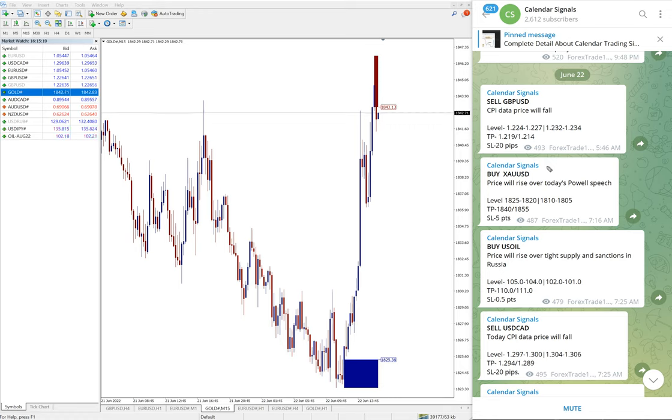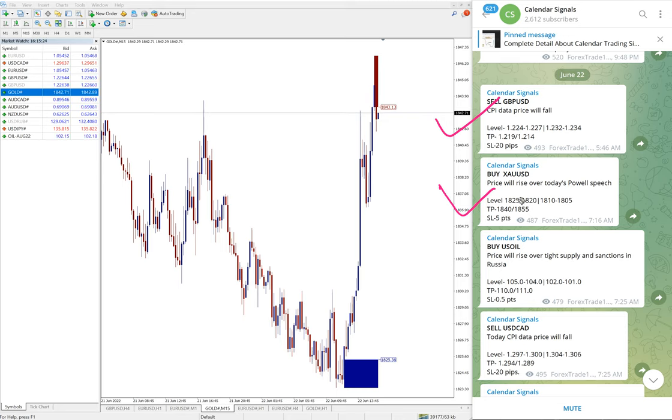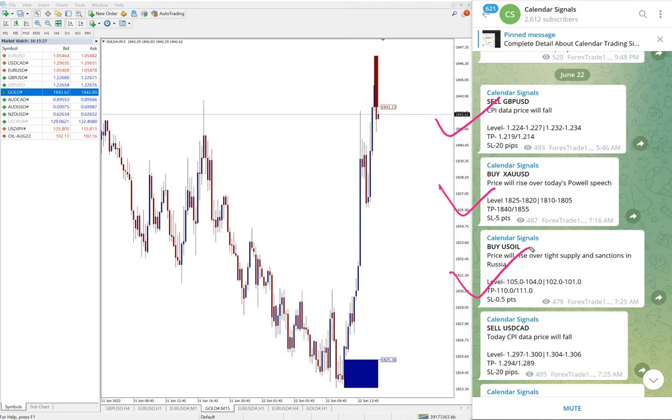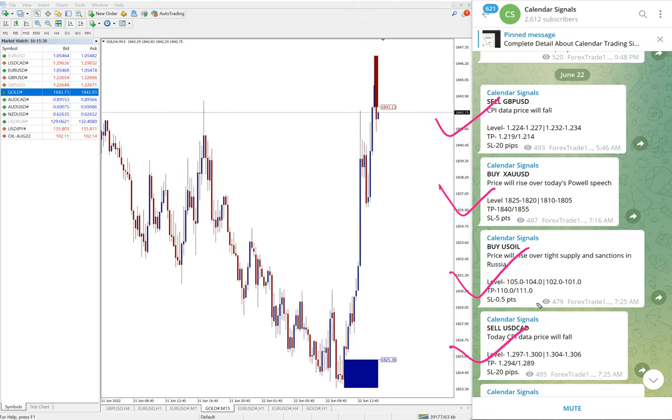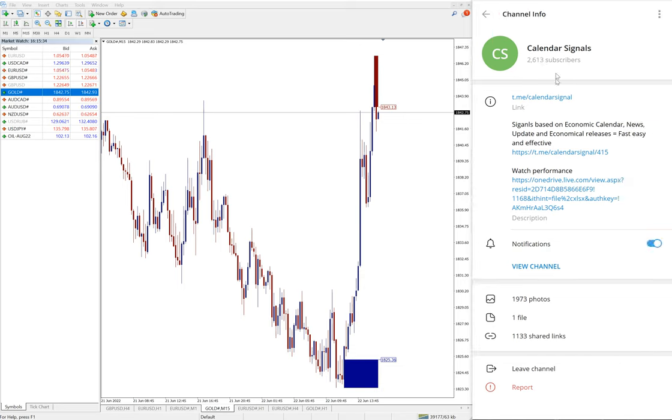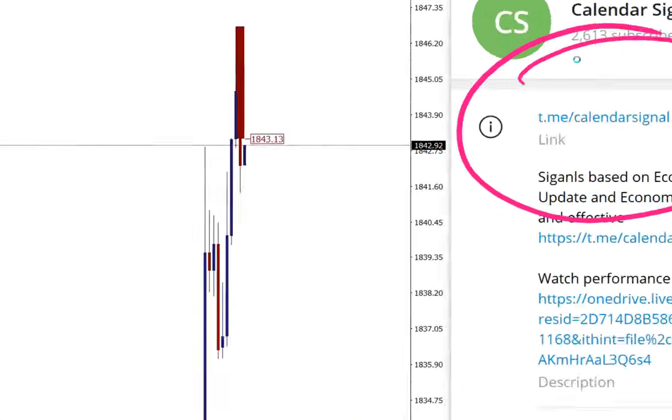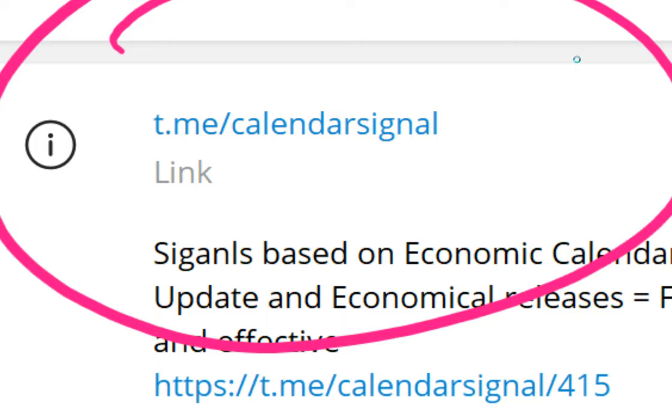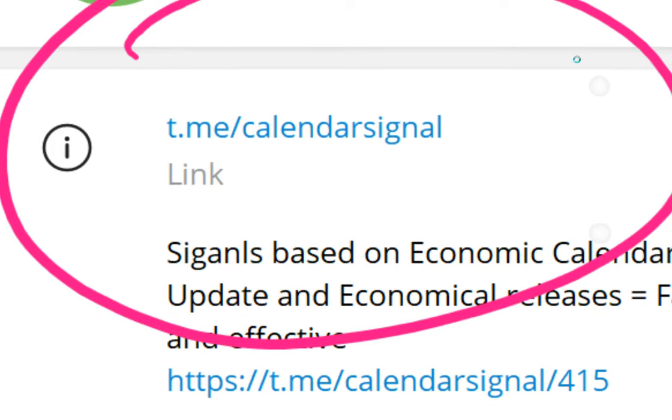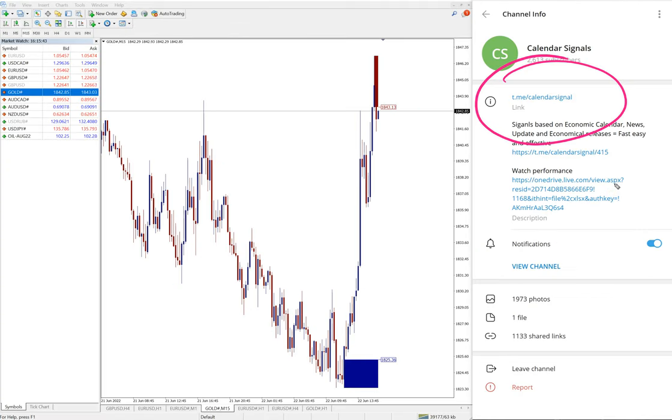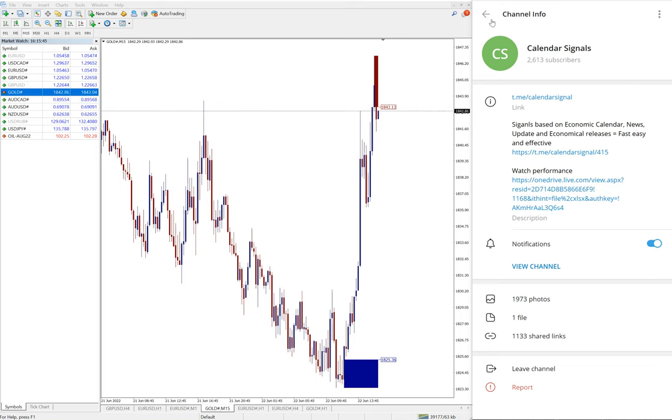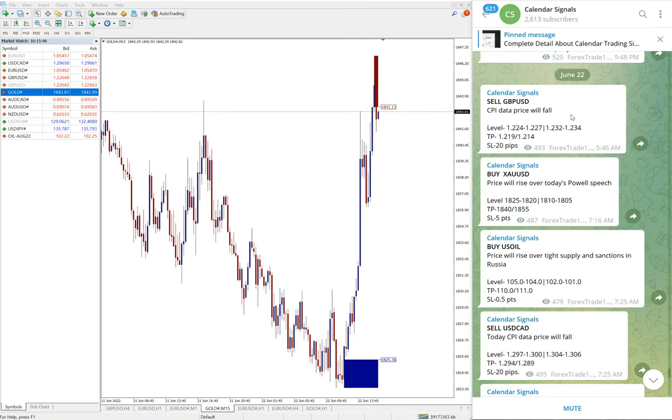Sell GBP/USD, buy XAU/USD which is gold, then buy US oil, and sell USD/CAD. These four signals we gave today and all these signals are posted on this channel. This is our free channel, t.me/calendarsignal. This is our free channel link and this is where we are posting daily free signals.